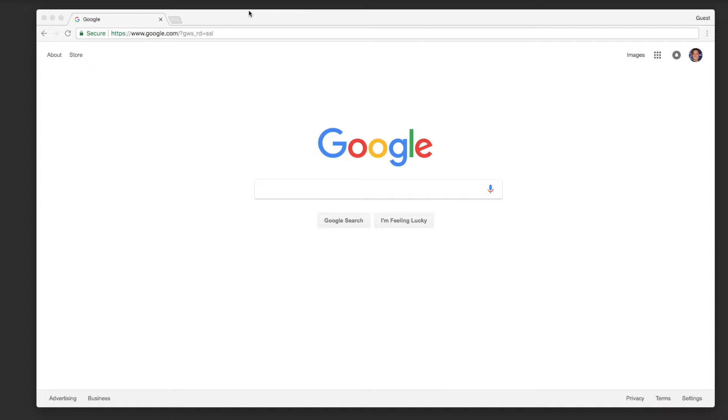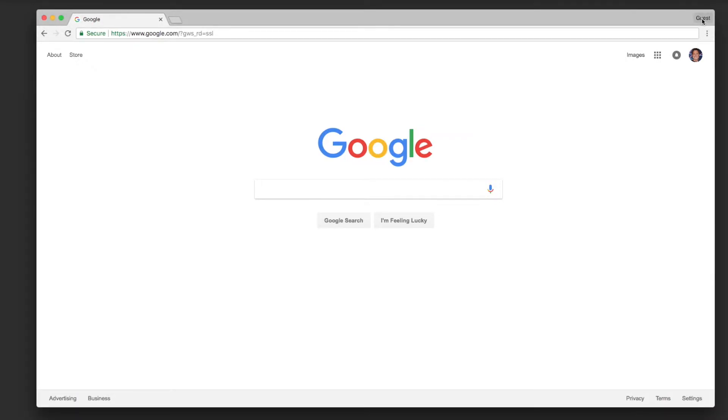So in the last episode we went through just the web-based signin, meaning here I am signed in here, but today what we're going to do is sign into the browser itself.